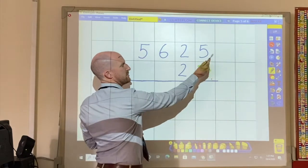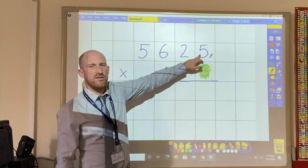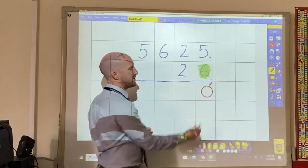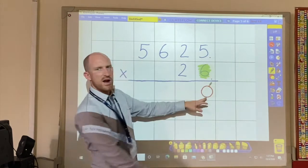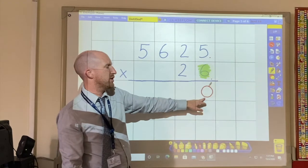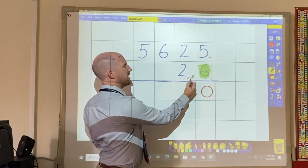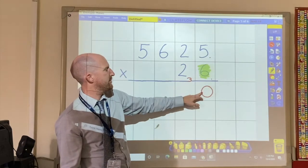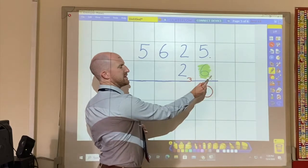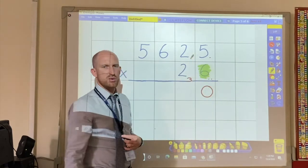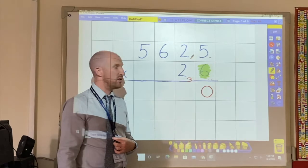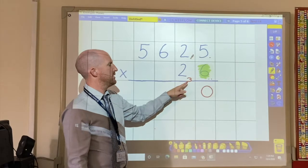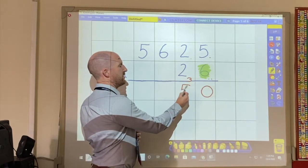So 6 multiplied by 5 — that is 30. Because I can only write one number per box, I'm going to write the 3 here, carrying the 0. Now I'm going to multiply 6 by 2. The answer to that is 12, but I need to remember this 3 here that I have carried, and that gives me 15.